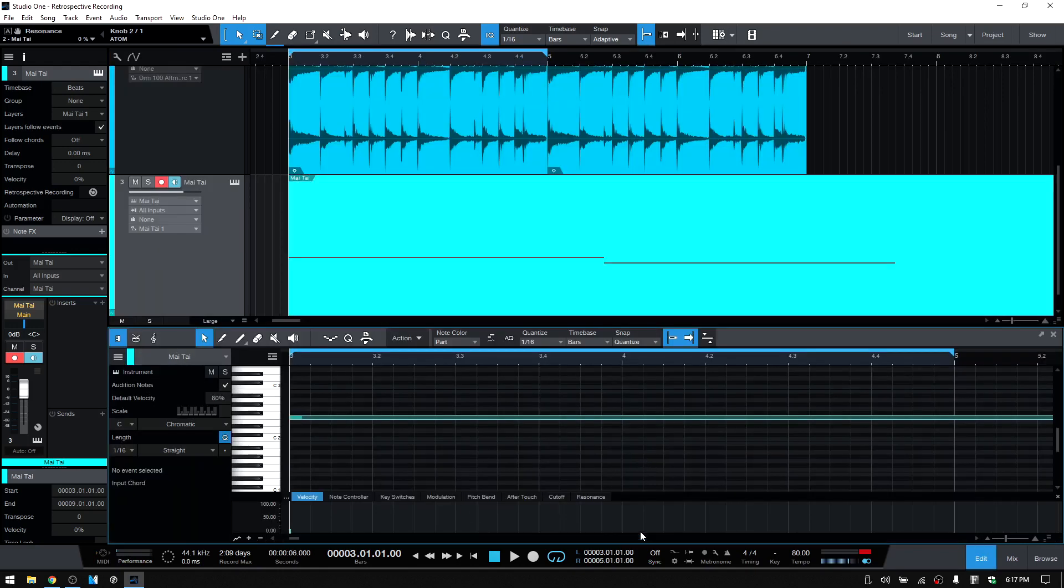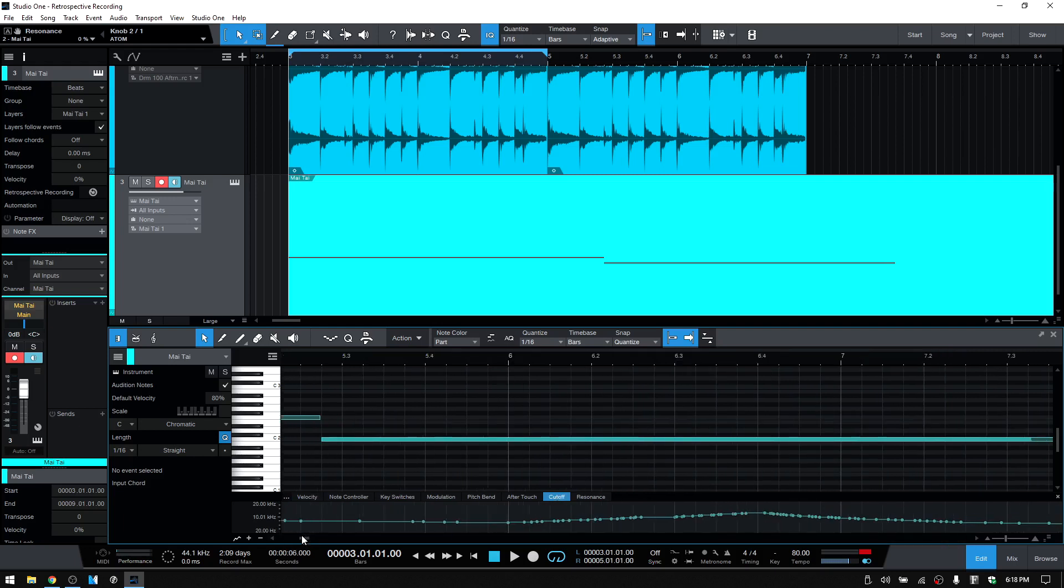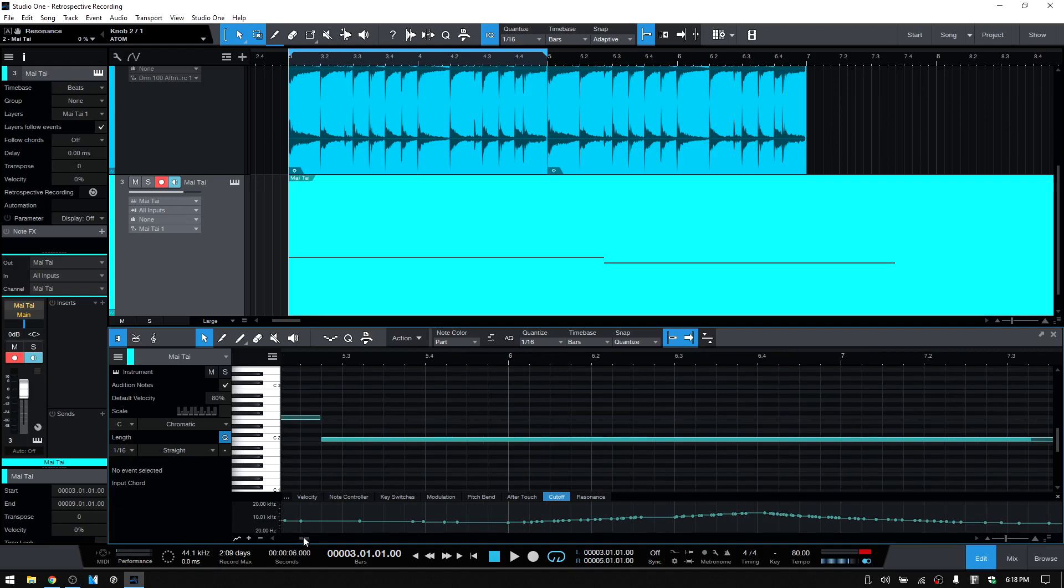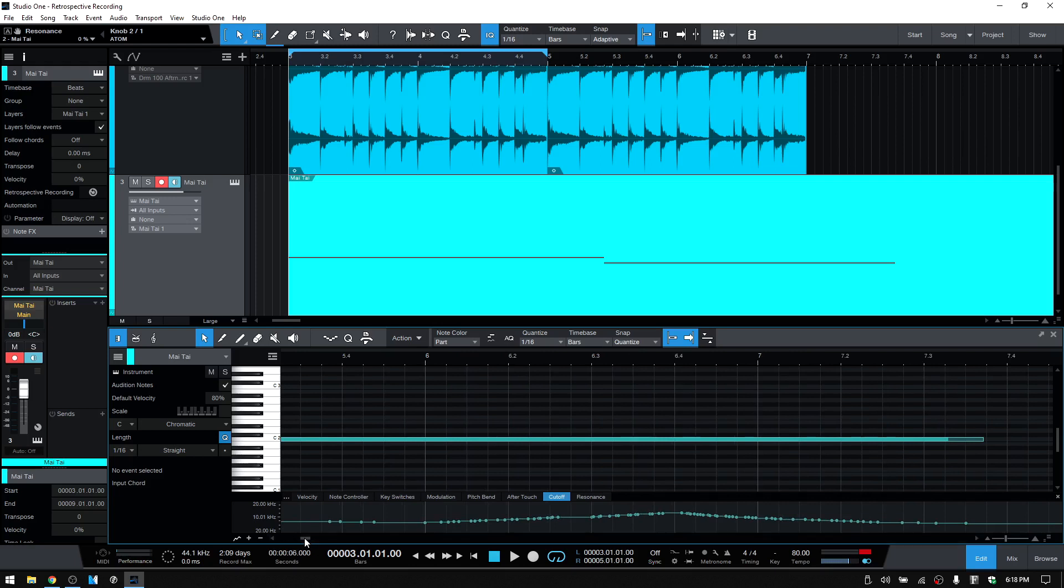And then if we take a look down in the parameter automation lane, we can see that we have cutoff has been added. And if we open that or click on it, we can see our automation has also been recorded. So this is not only going to play the note on, note off information and velocity, but also if you are using knobs and sliders that are sending CC information to the instruments within your song, then that is going to be added as well.